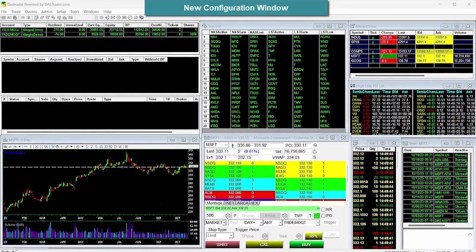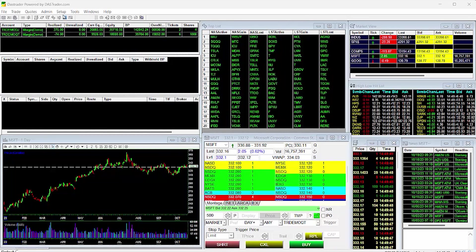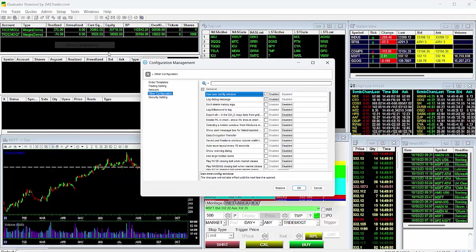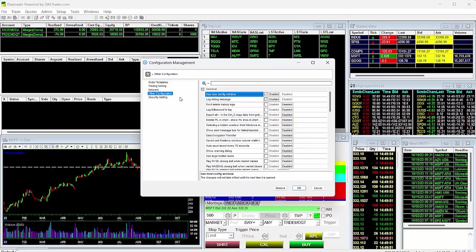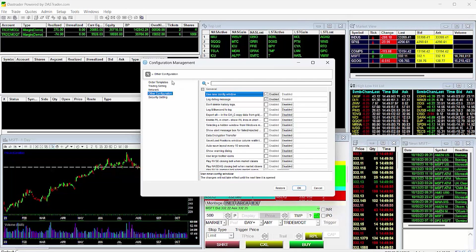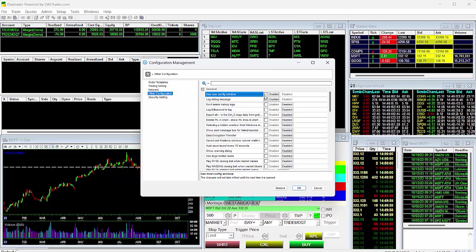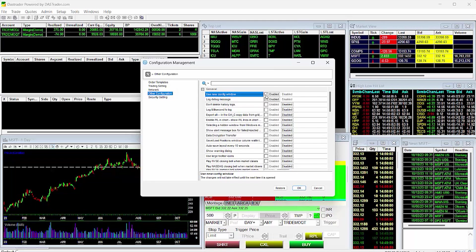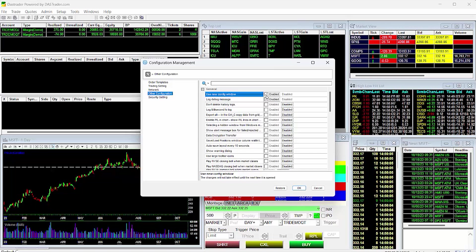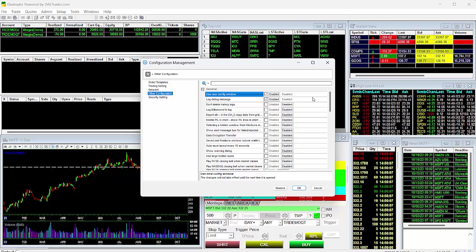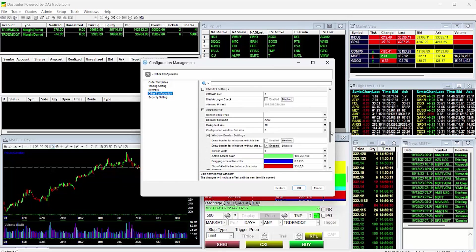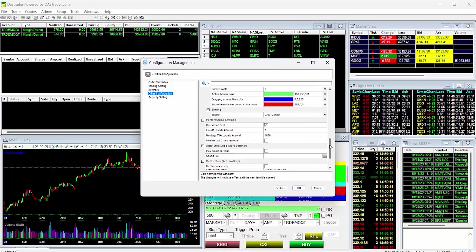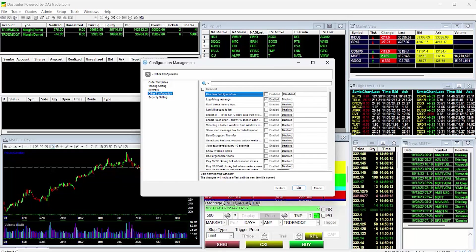New Configuration Window. DAS Trader has created a new configuration window that consolidates all configuration windows for easier reference and more functionality. Recent versions of DAS already has the new configuration window selected by default, but older versions may still be default to the old configuration window. We highly recommend that traders use the new configuration window since there are many new features and configuration options that are only available on the new config window.